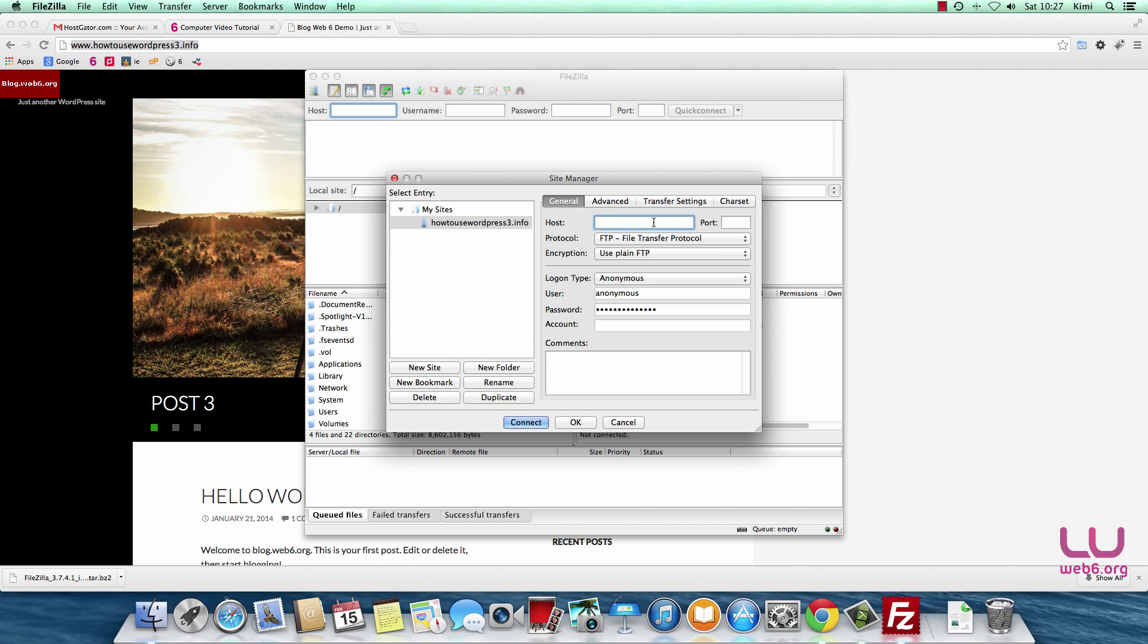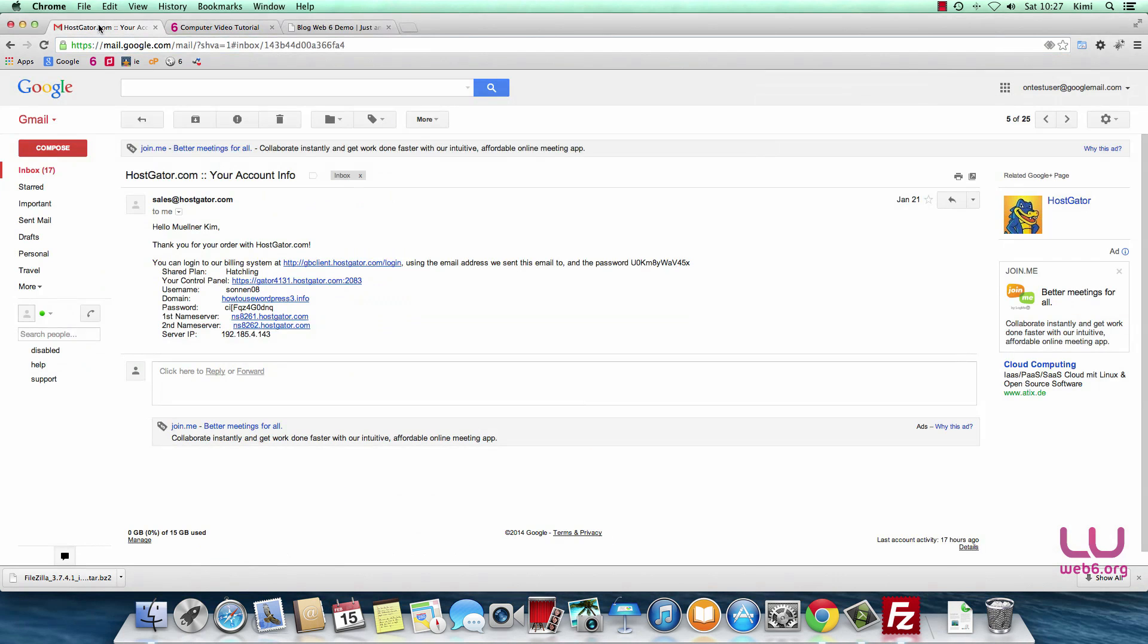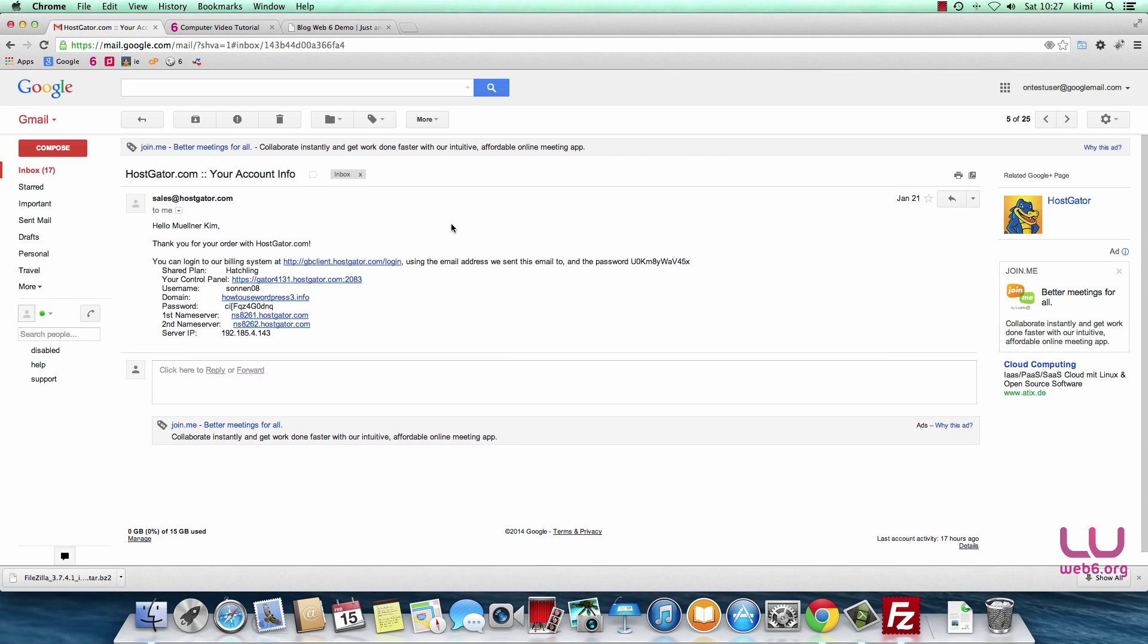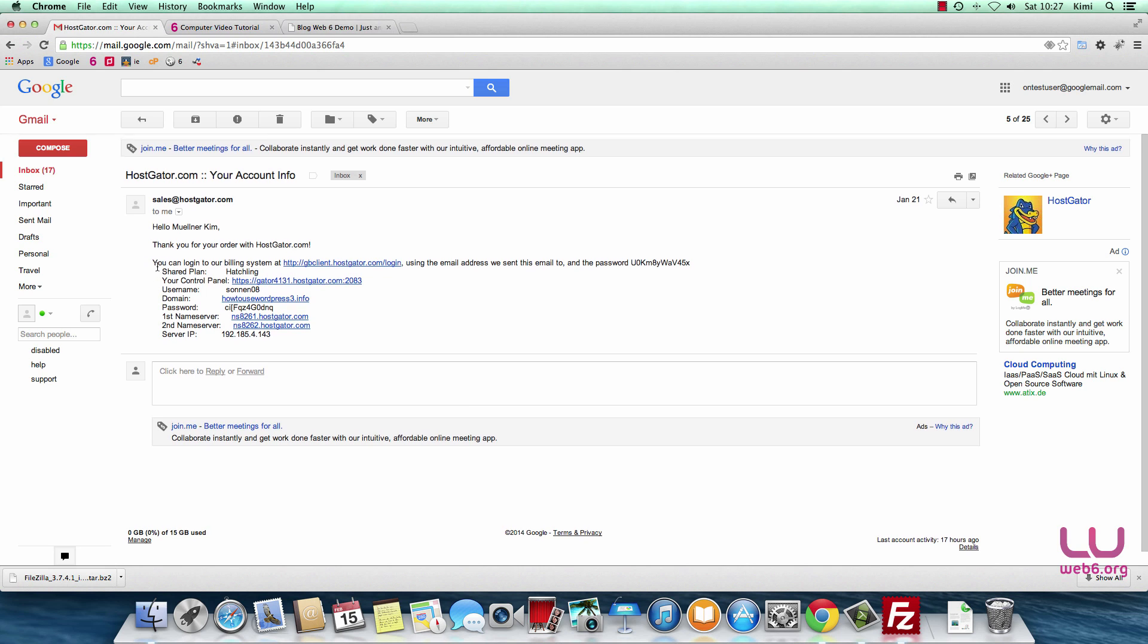However, if you're not sure about your host and you want to know for sure what it is, we go to our cPanel. Basically, after you sign up with your web host, you should get an email. I already have one account with HostGator. You can choose any web host you prefer, but in this video I have an account with HostGator. After I signed up with them, I have this email with my account info.